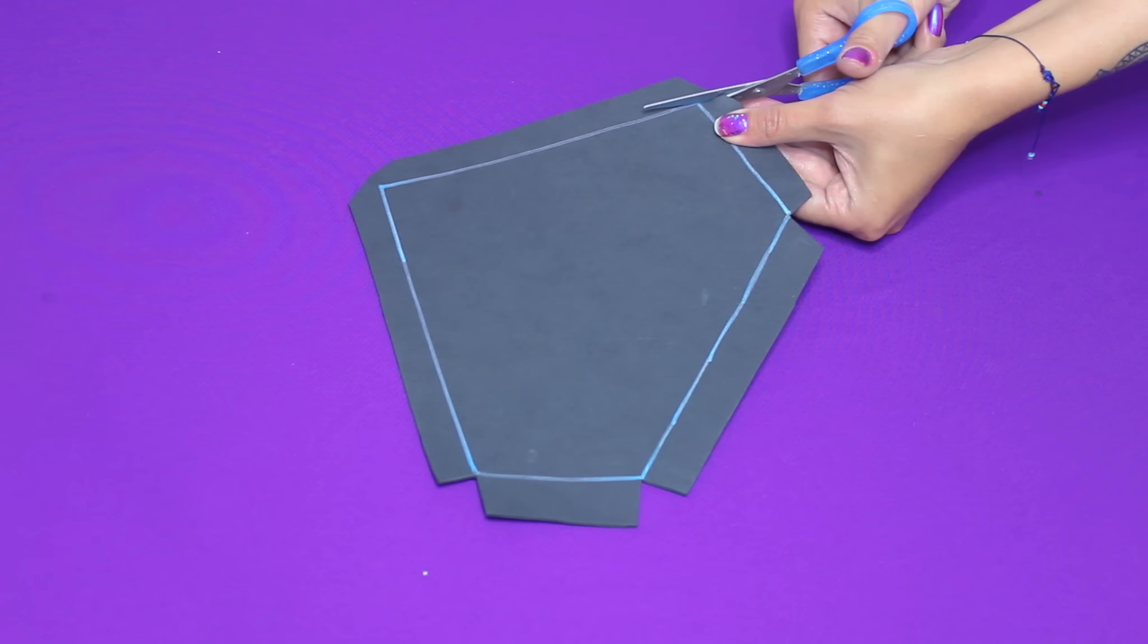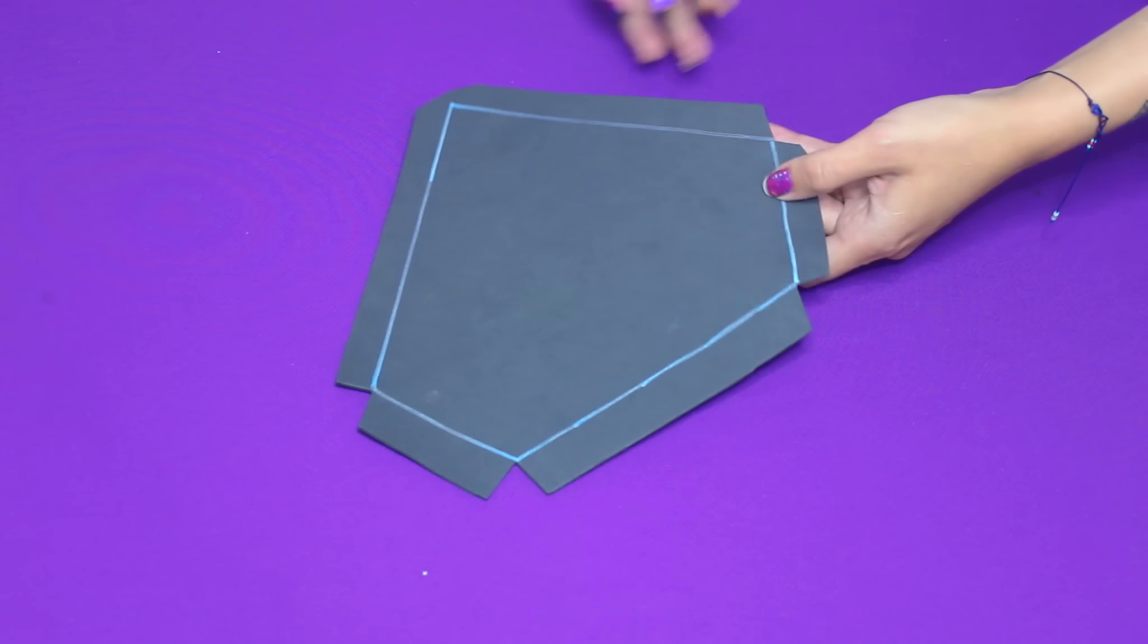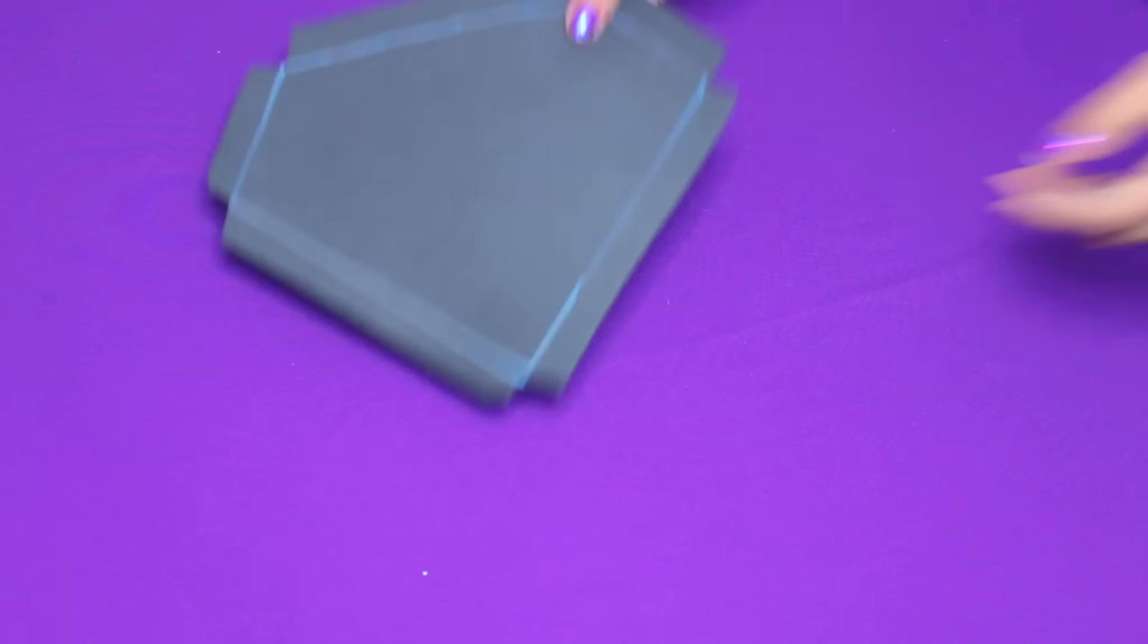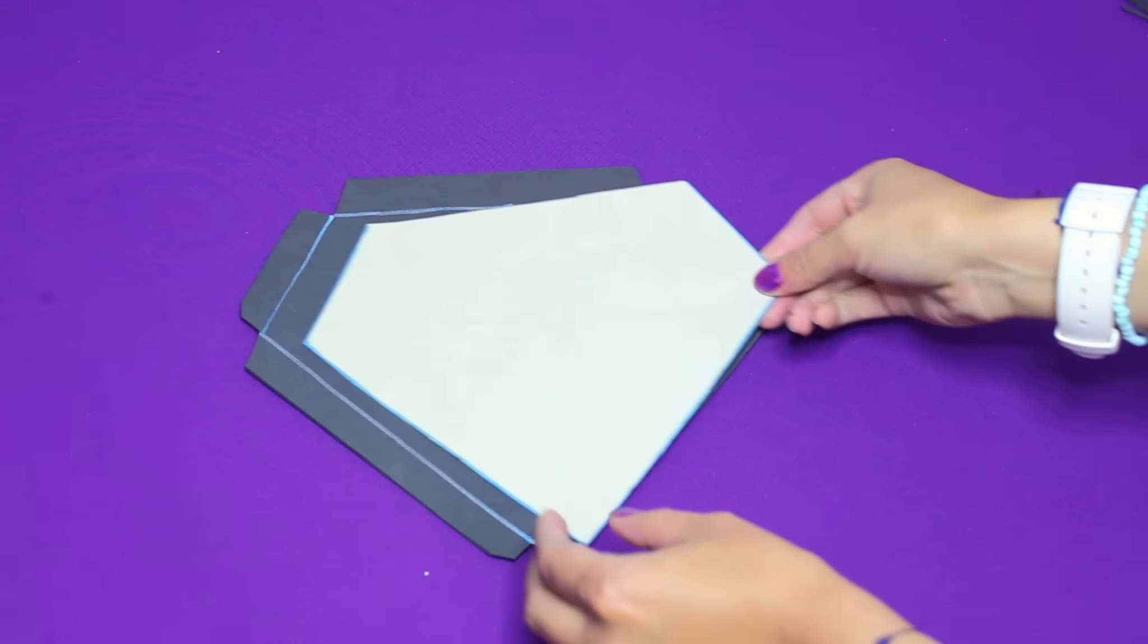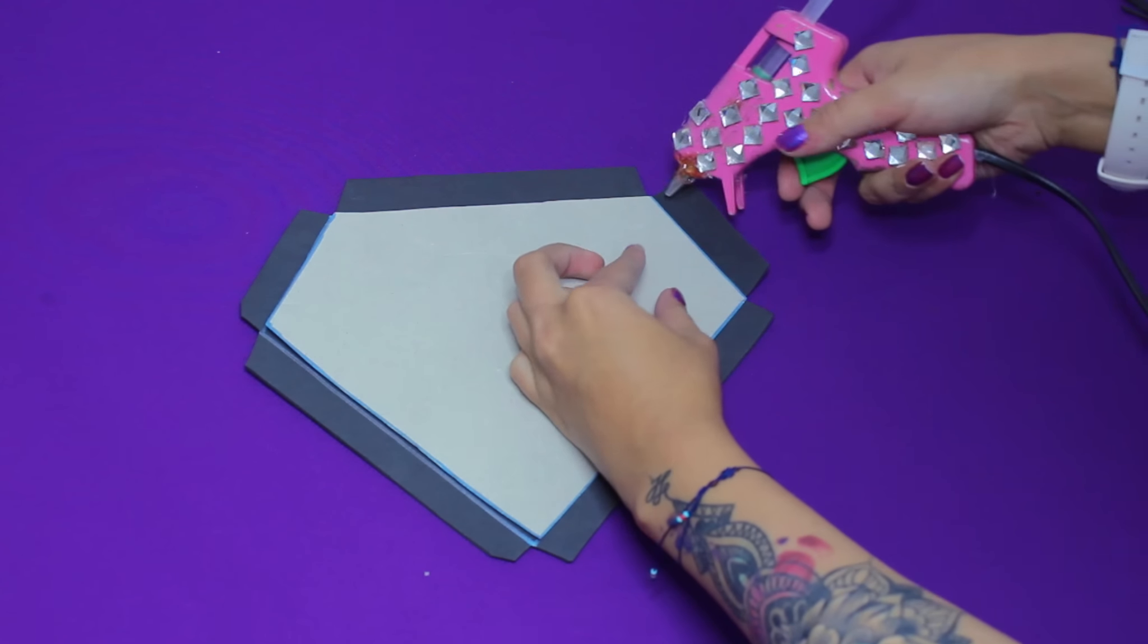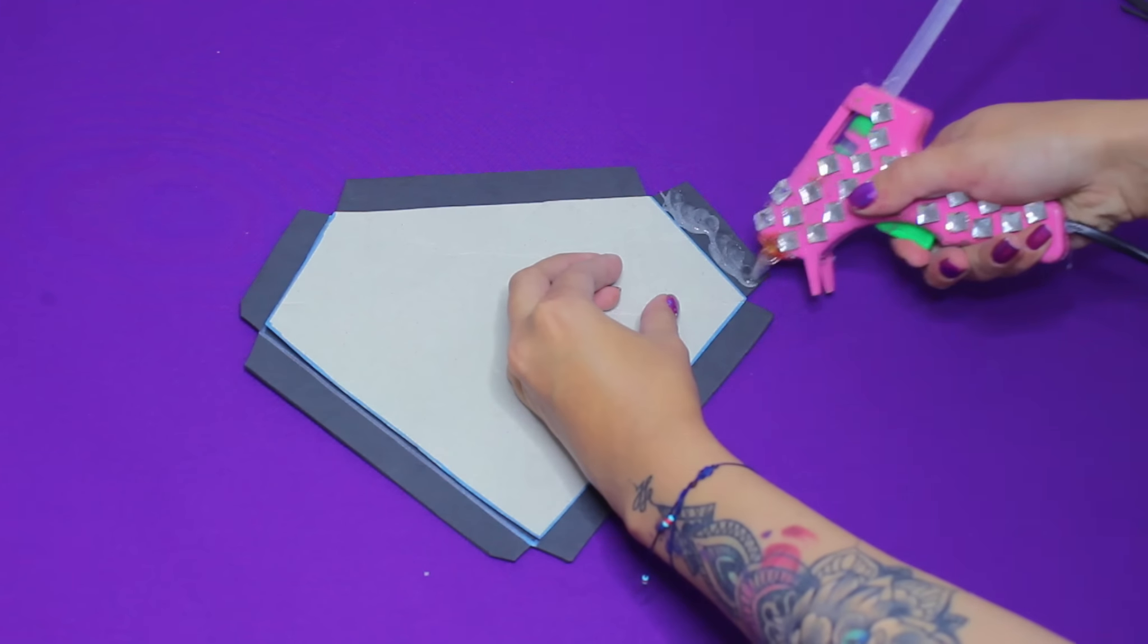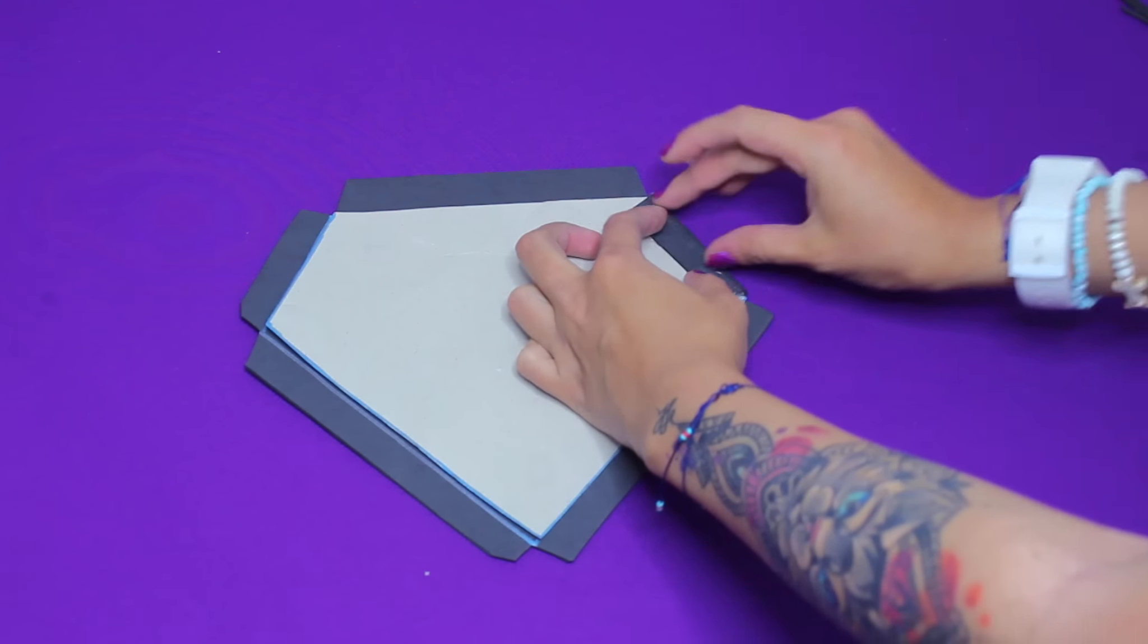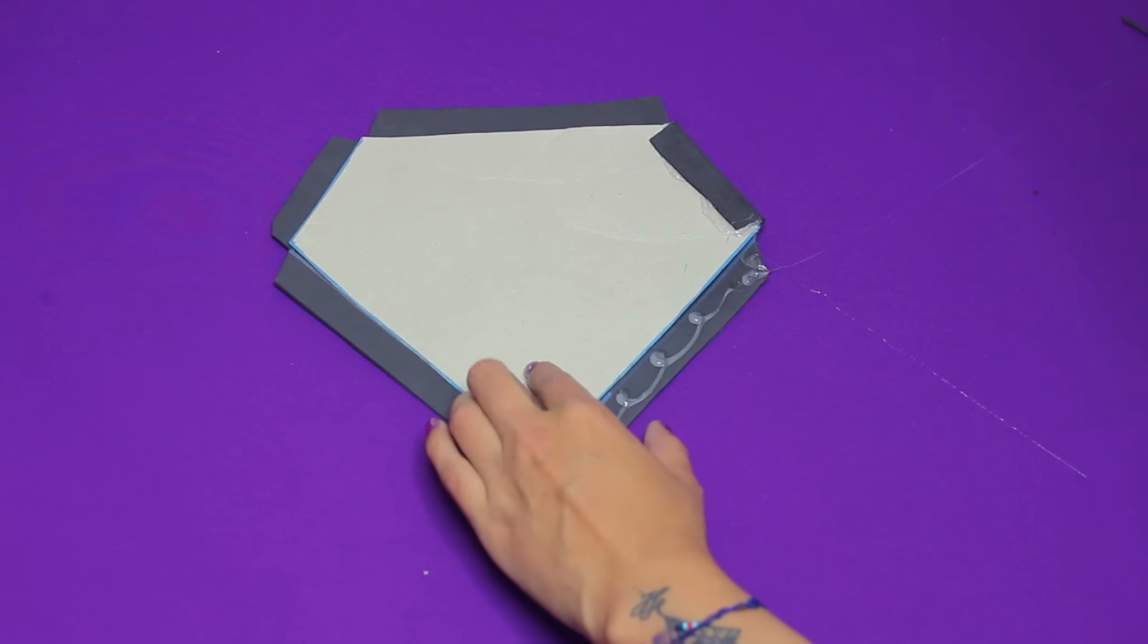Acá viene la parte del diamante que les dije que no debíamos cortar. En cada esquina vamos a hacer como un triángulo para que nos quede de esta manera unas pestañitas.